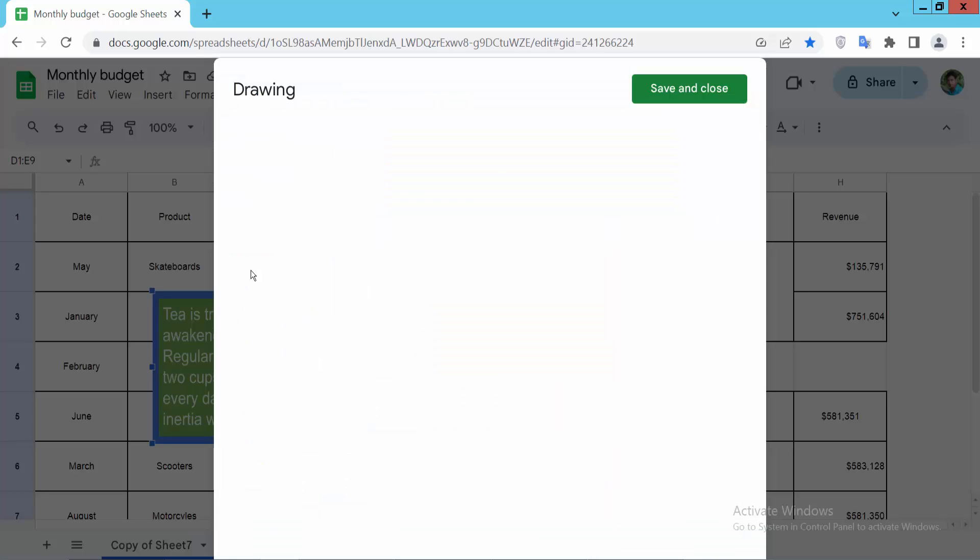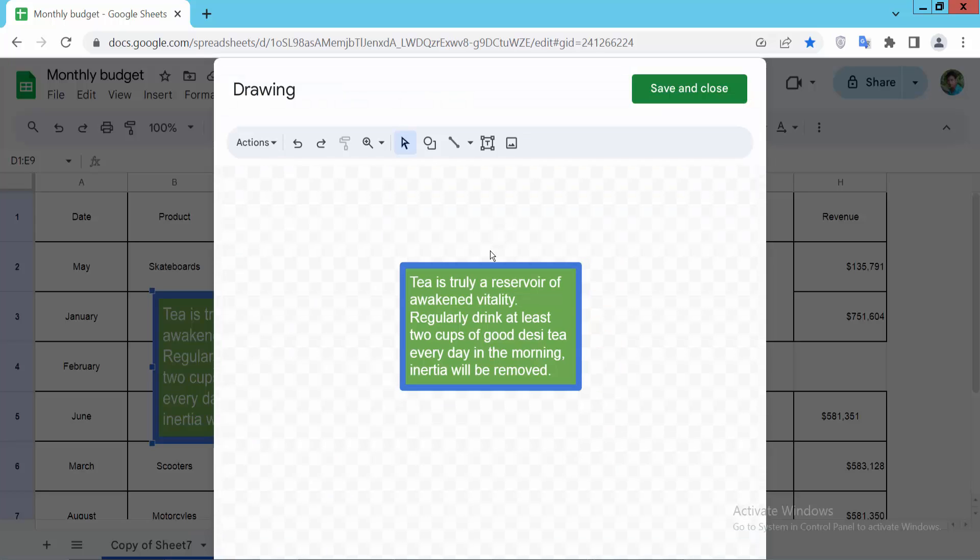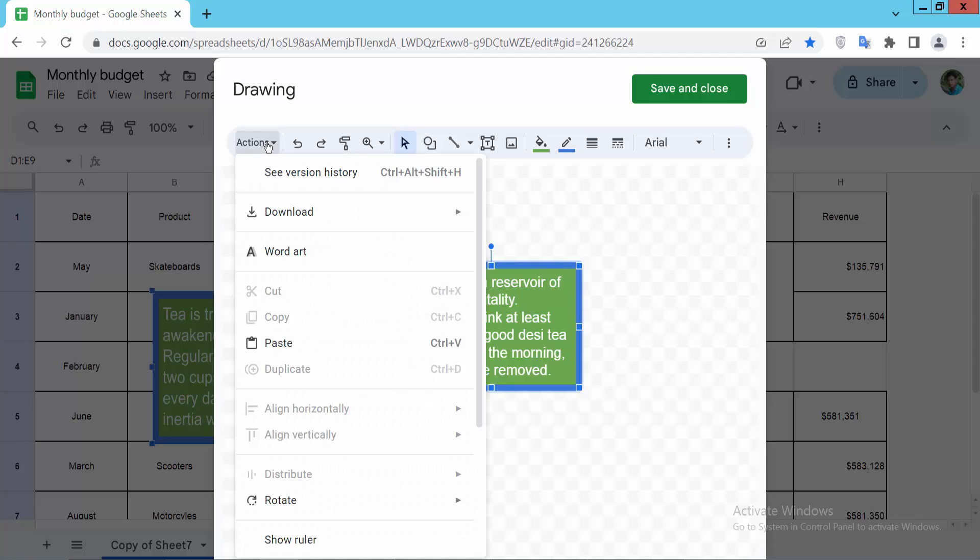the drawing page will open. Now click on the text box again and select the action option.